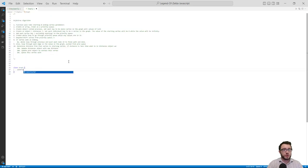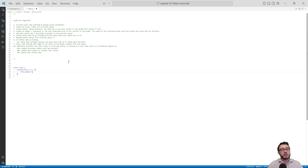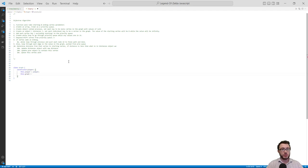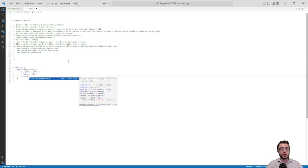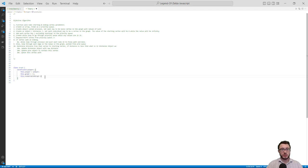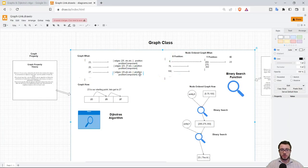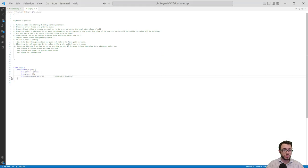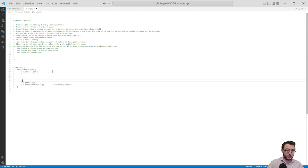We start with class Graph and set the constructor. We'll pass the player into this graph and create two properties: the graph, represented as an array, and the nodeOrderedGraph, which will be ordered by position and set as an object. The graph stores navigatable tiles with their edges, while the nodeOrderedGraph is indexed by x and y positional values.